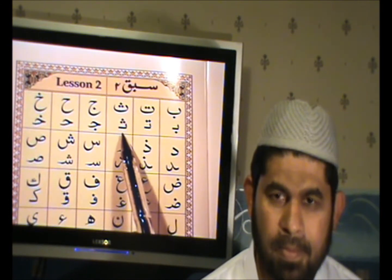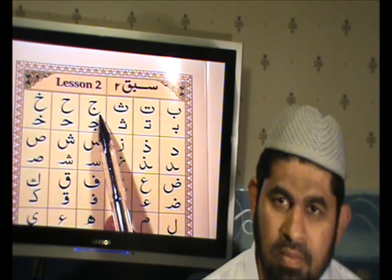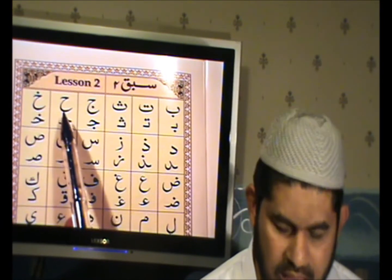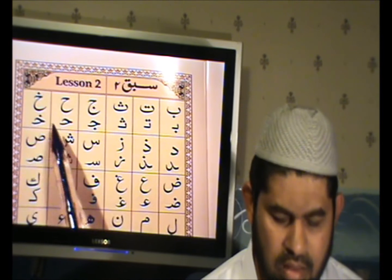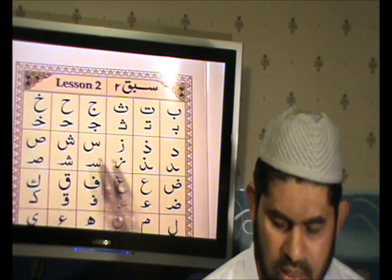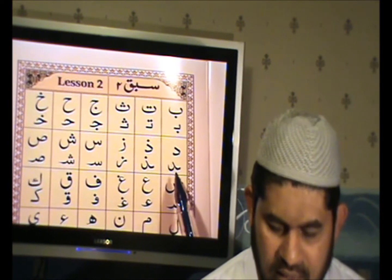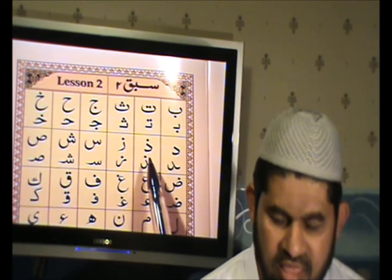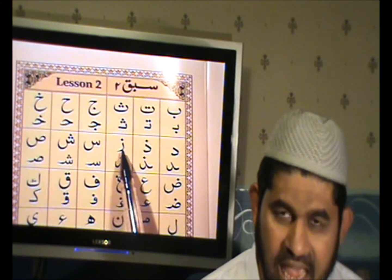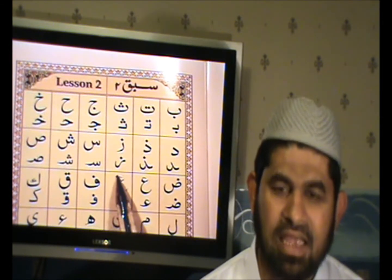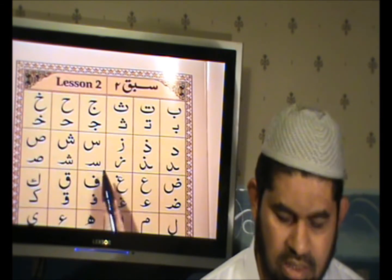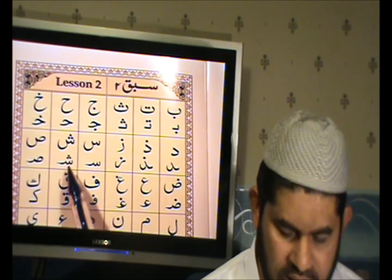Ta. Jiim. Jiim. Haa. Haa. Kho. Kho. Dal. Dal. Za. Za. Sin. Sin. Shin. Shin.